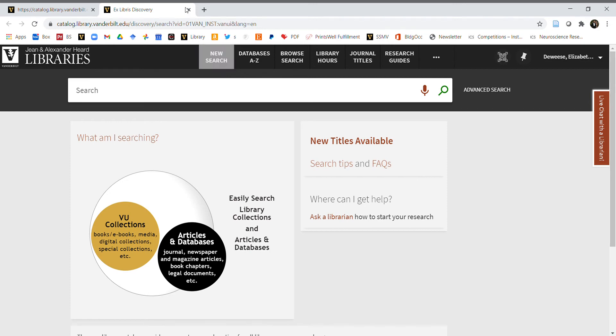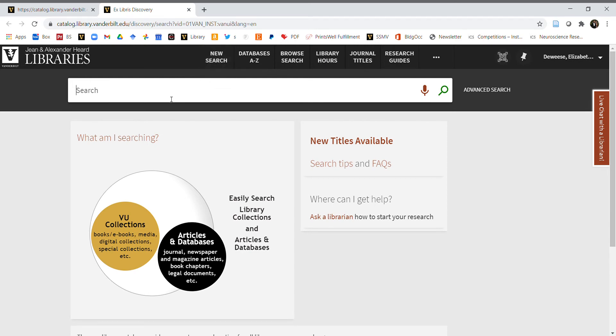Once you're signed in, click on new search. Let's say you're interested in learning more about sleep patterns of teenagers and how that relates to screen time usage. You'll want to think carefully about the keywords you want to type in.